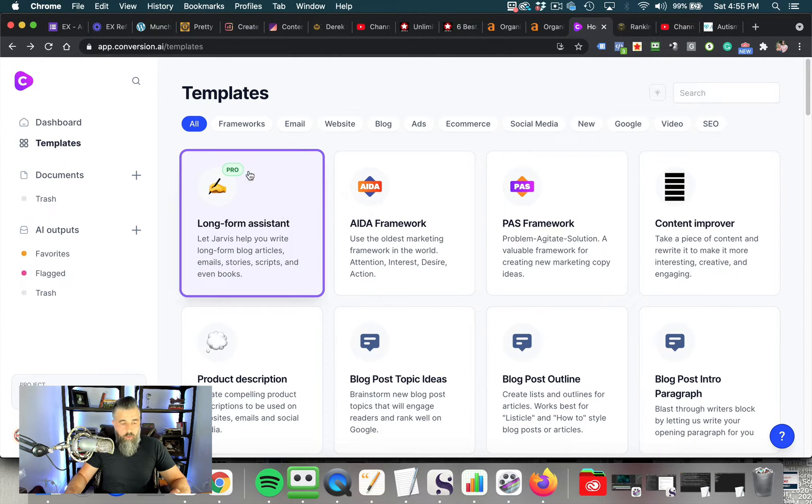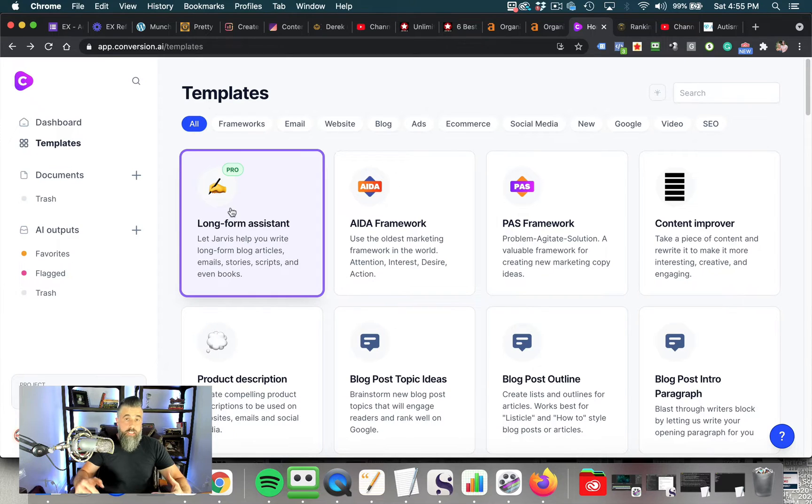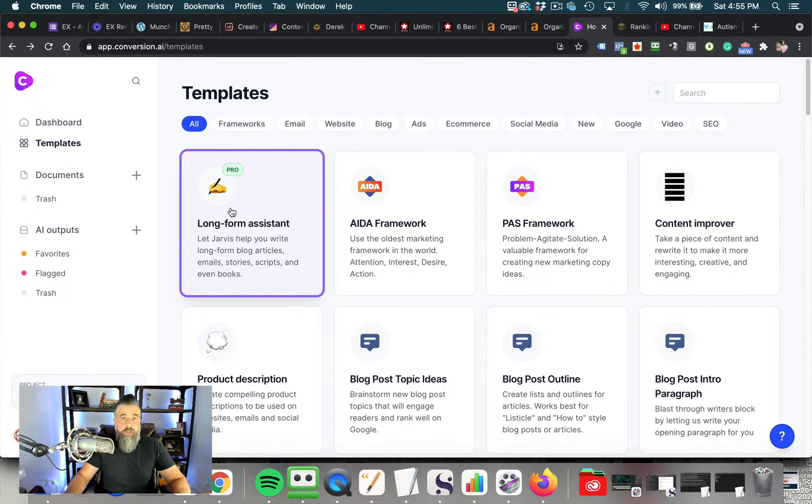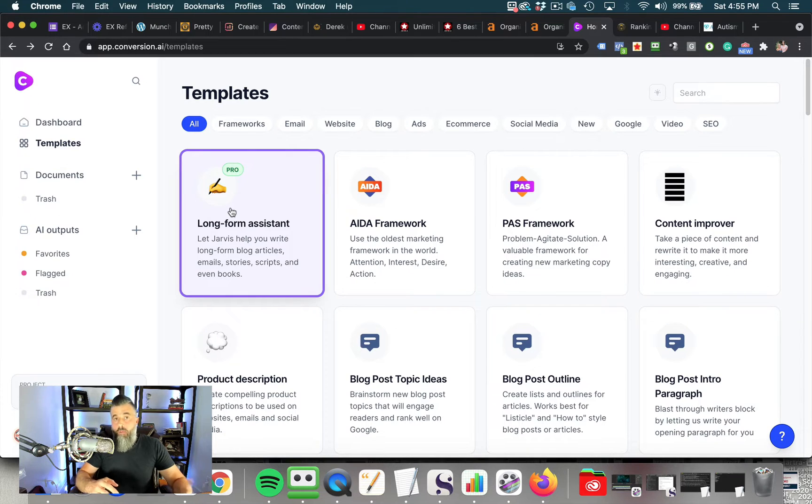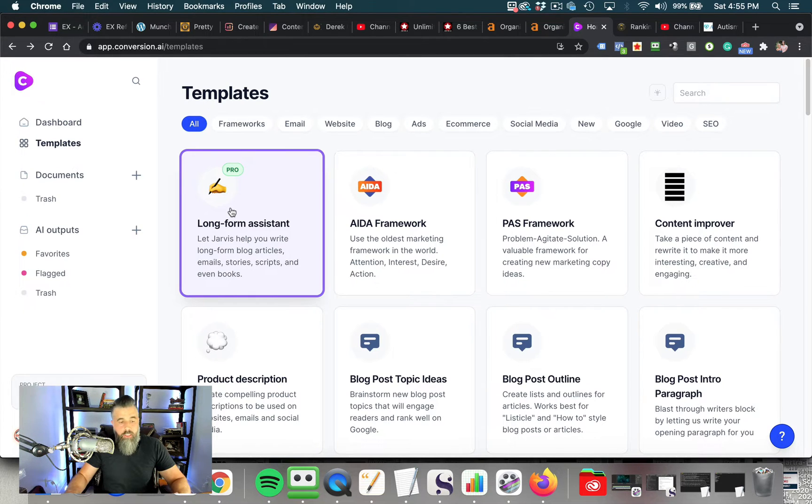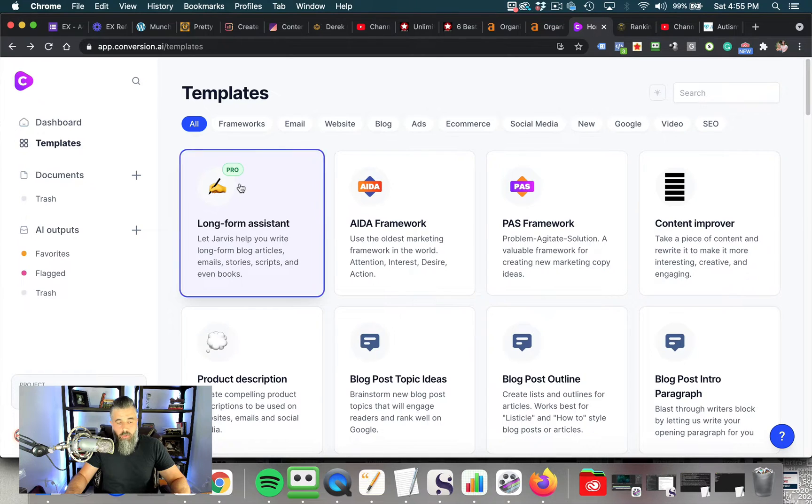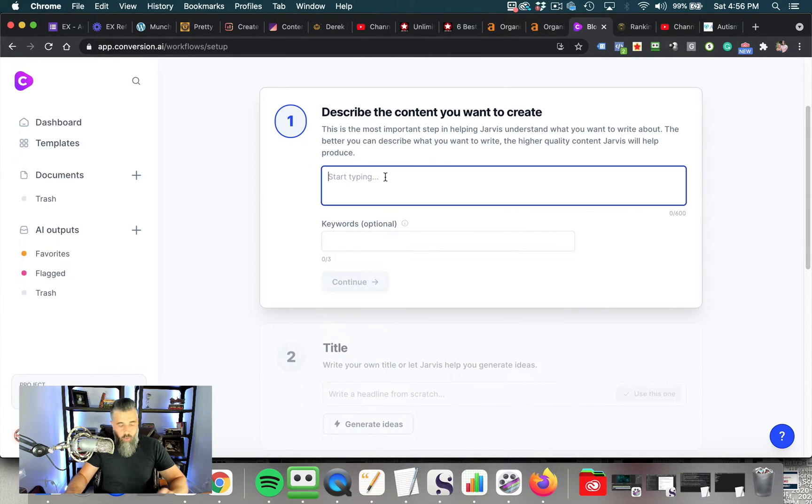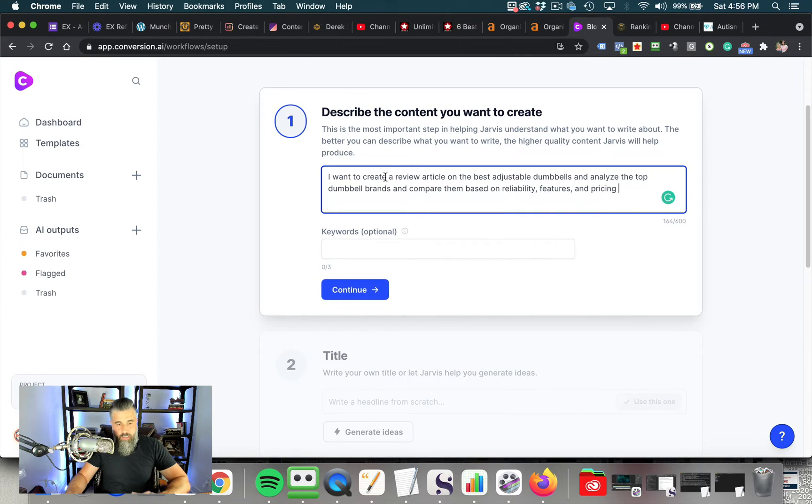But you can see all the different avenues and templates that they have available. So what we're going to be using this for is the long-form assistant, because what we're going to be doing is creating a long, in-depth piece of content that's going to get us ranked for our primary keyword, but also a lot of variations and long-tail keywords in addition to that. So we're going to click on this, and then we simply describe our content that we want.